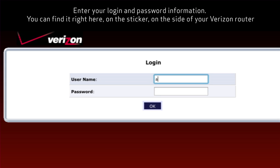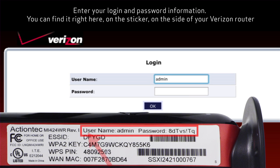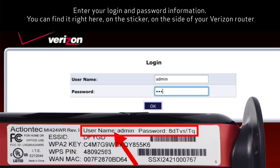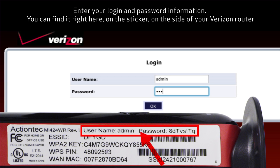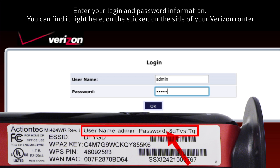Enter your login and password information. You can find it here on the sticker on the side of your Verizon router.